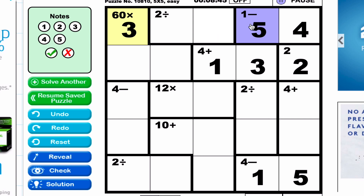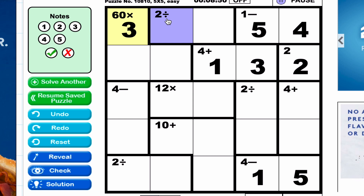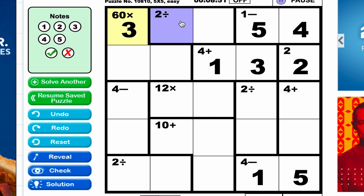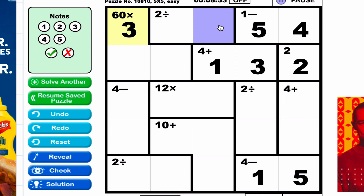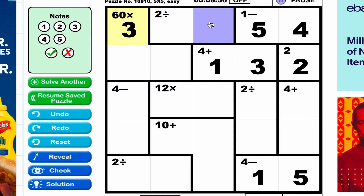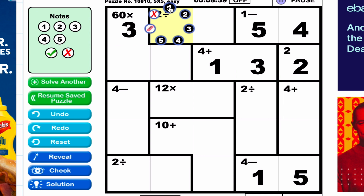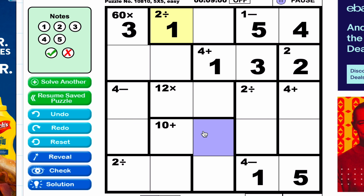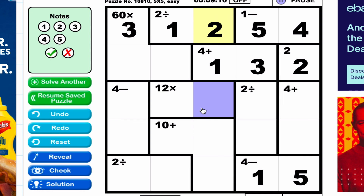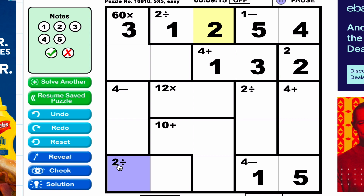Looking across the top row again — we have five, four, and three placed. There's a two-divided cage, and two divided by one equals two. One of these cells has to be a one and the other a two, but since there's already a one in this column, the one must go in the other column. Therefore the two goes in the remaining cell.